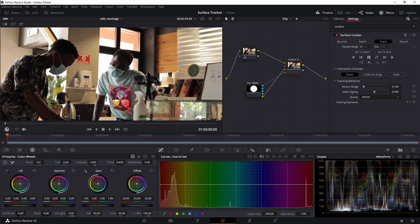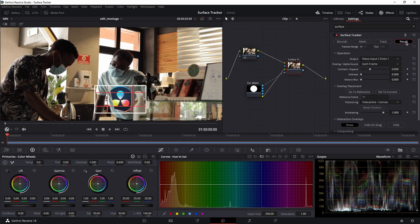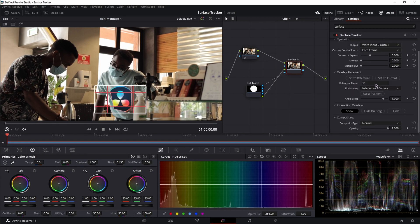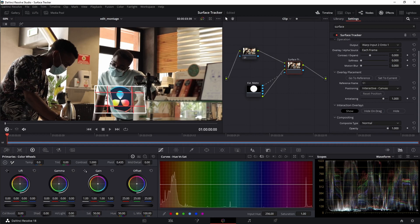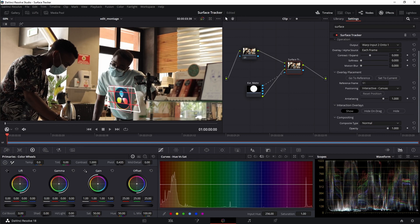And as you can see, we have our image. Now let's go to result, click on go to reference, open interaction overlays and composition. Now let's grab this white box and adjust our image inside the bounds, something like this.